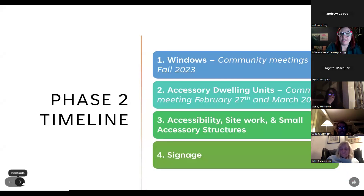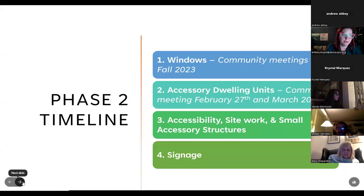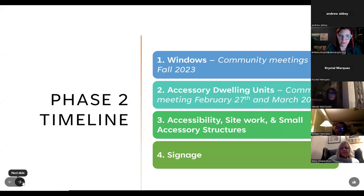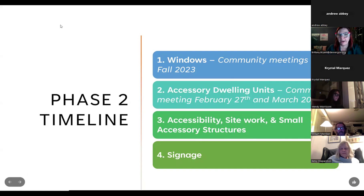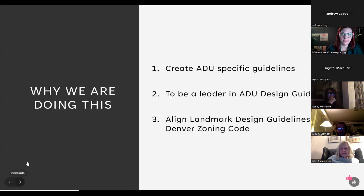Here is our Phase Two update timeline. We're focusing on windows — we did a community meeting on windows in fall 2023 and are currently making draft edits. We're also starting tonight with accessory dwelling units, with a first community meeting tonight and a second on March 20th at the Ellie Caulkins Studio Lofts. Eventually we'll also work on site work, small accessory structures, accessibility, and signage.